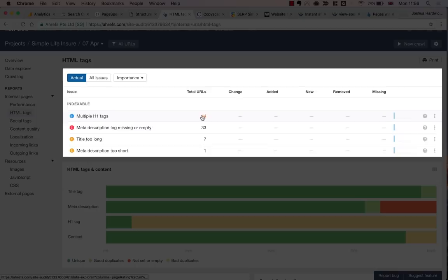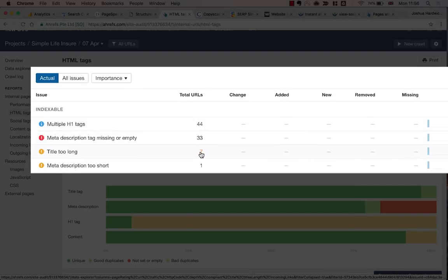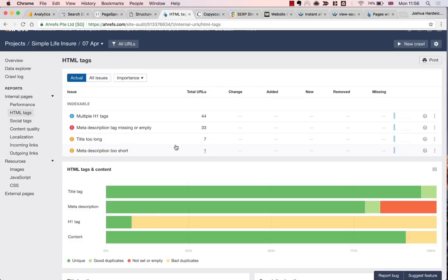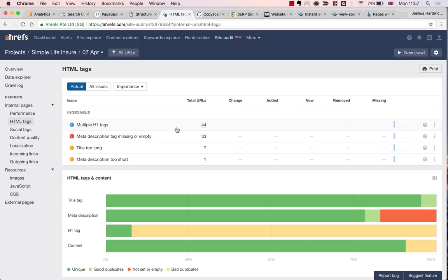As you can see, it did. 44 pages with multiple H1 tags, 33 pages missing a meta description, and 7 pages where the title tag is too long. There's also one page where the meta description is too short. I'm not going to bore you by sticking through every single one of these errors in this video, but these are issues that should at least be investigated and probably fixed at some point.